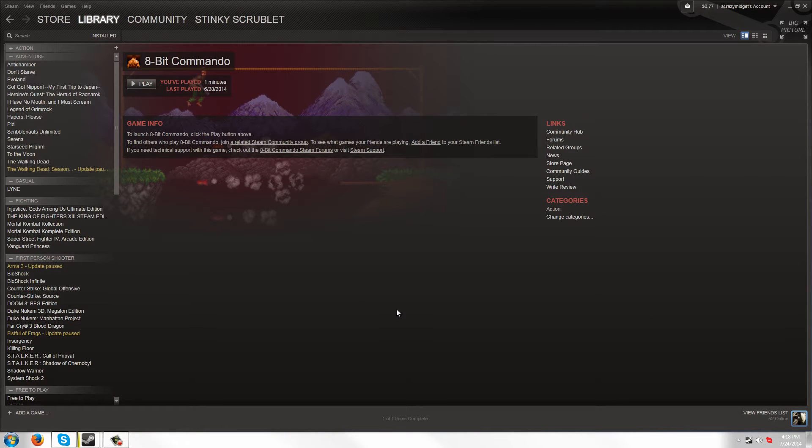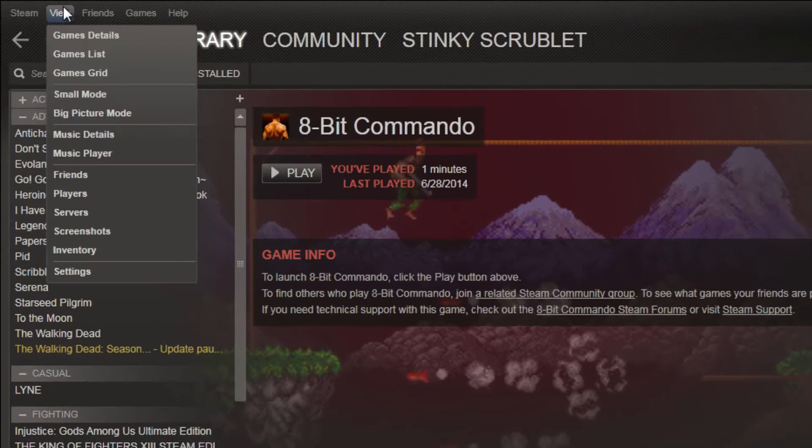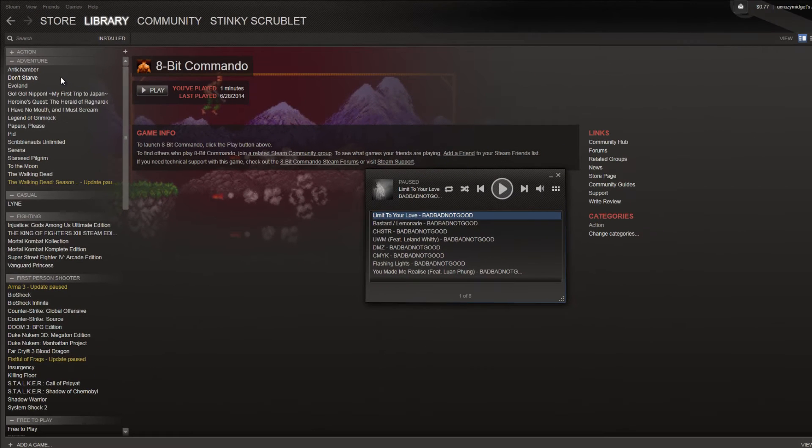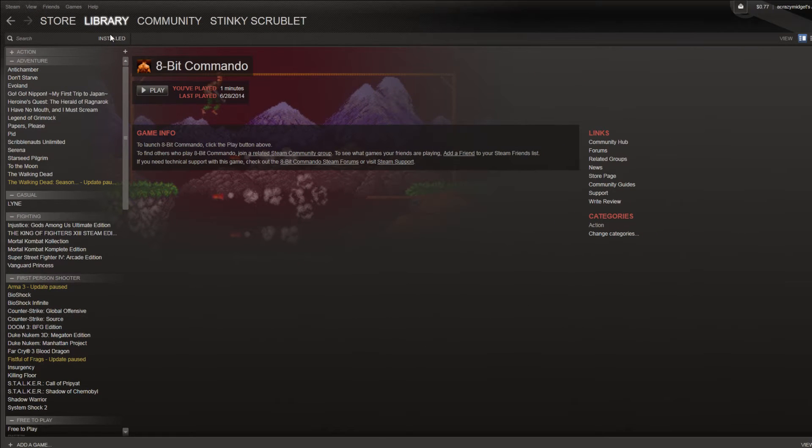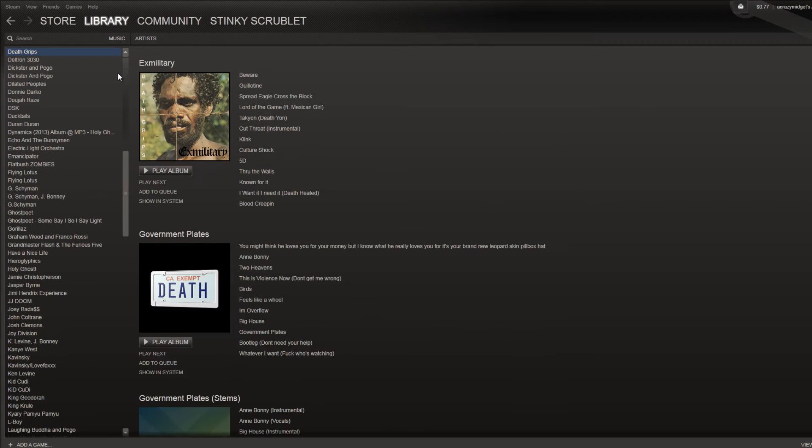That's it, because today they launched it for everybody. So what you're going to do is go to View, Music Player. And then over here, where this little tab is, you can go down and choose Music. And you can see all of your music.